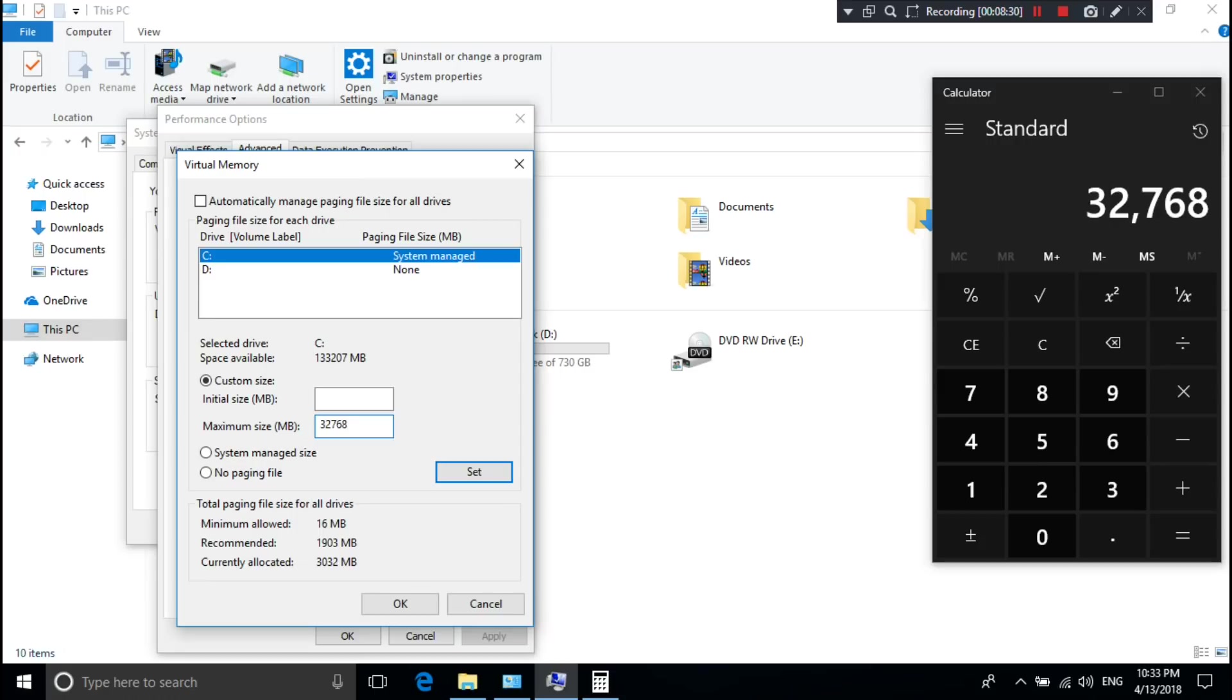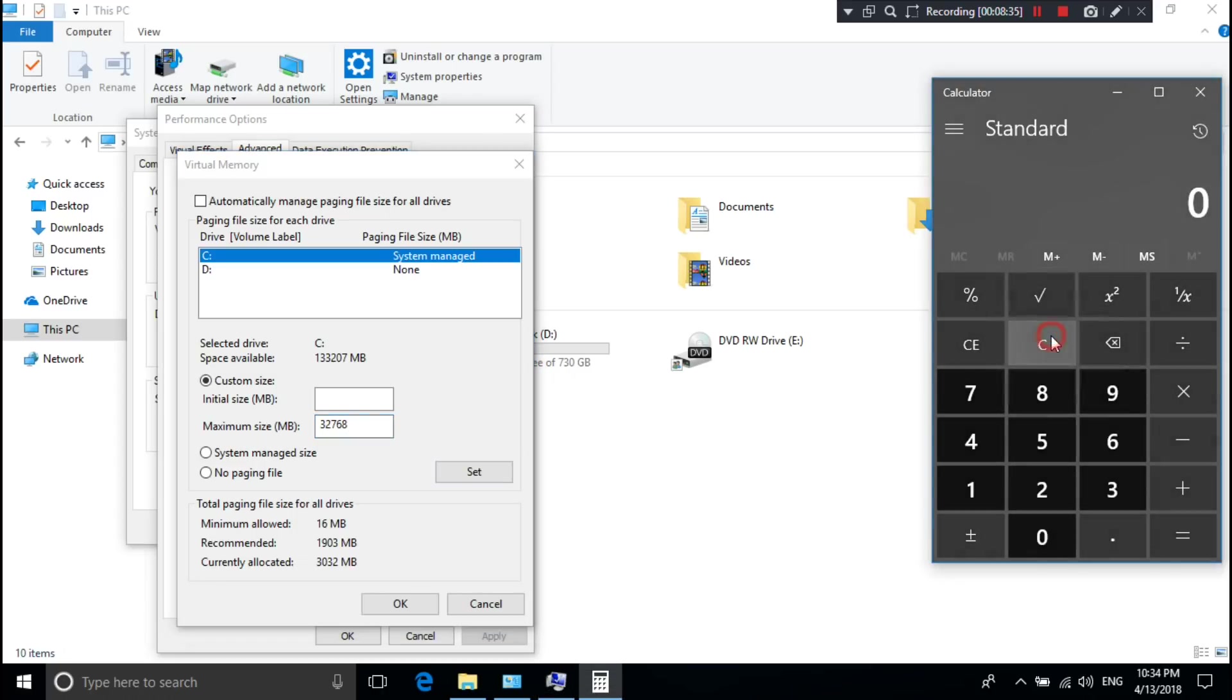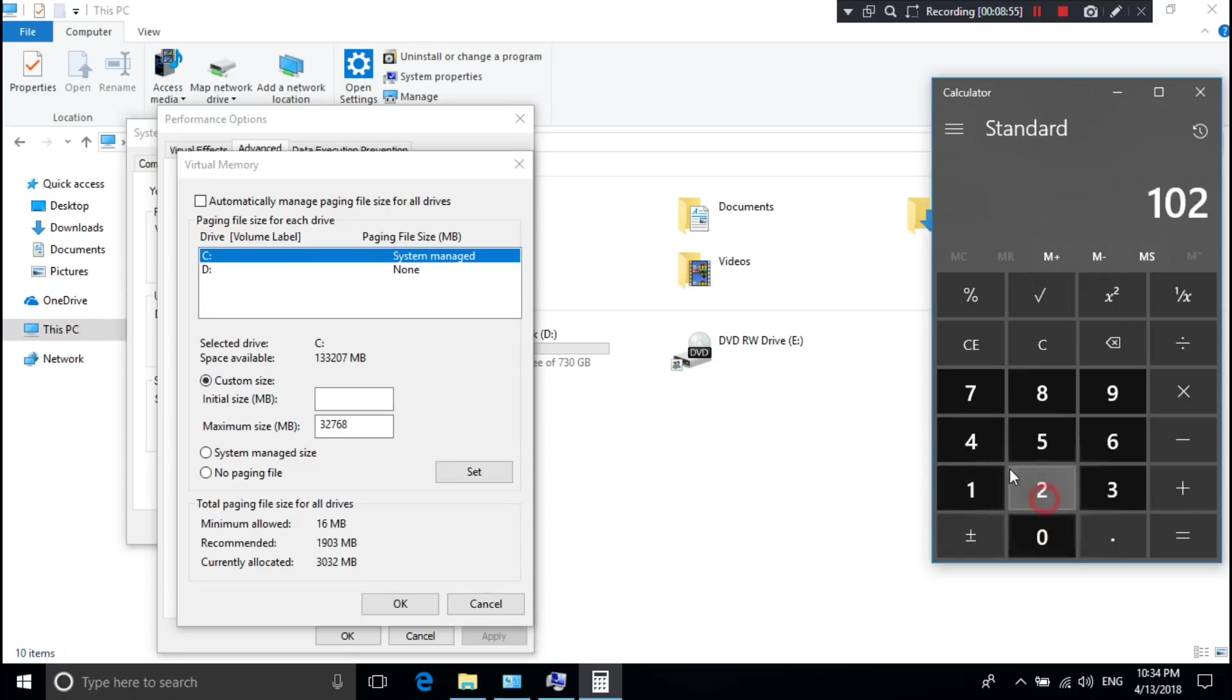Now type the initial size in MB format which you want to give for virtual memory. I want to give an initial size of 24GB. Now let me calculate 24GB to MB format.